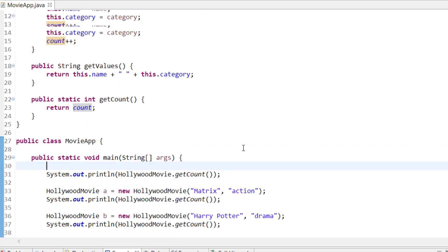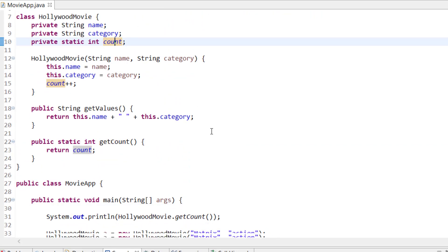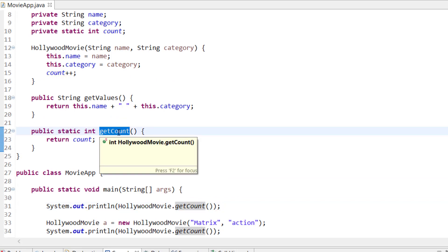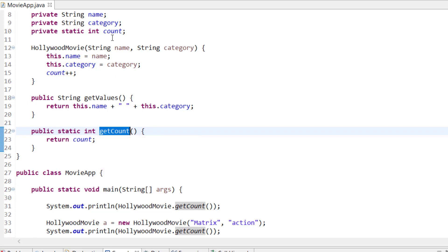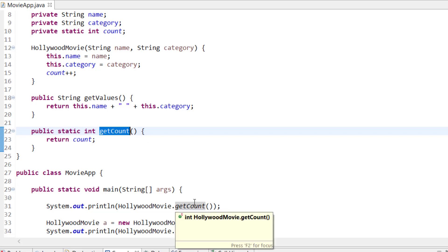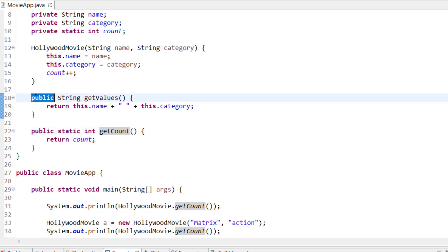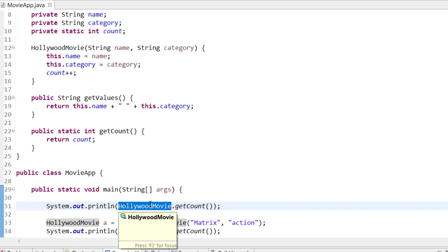Since count is initialized as soon as the class is loaded, you can directly call HollywoodMovie.getCount() right away. getCount is a static method — whenever you have the static keyword on a method, that is a static method. You can directly call a static method or static variable through the class name, without needing an object.